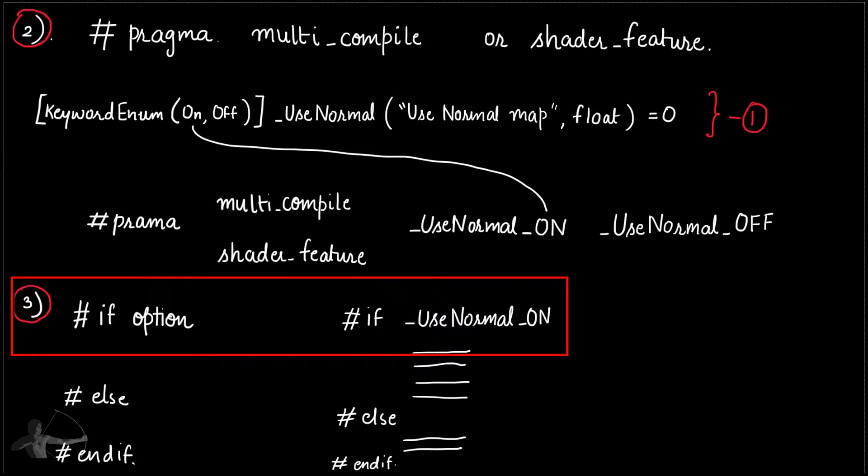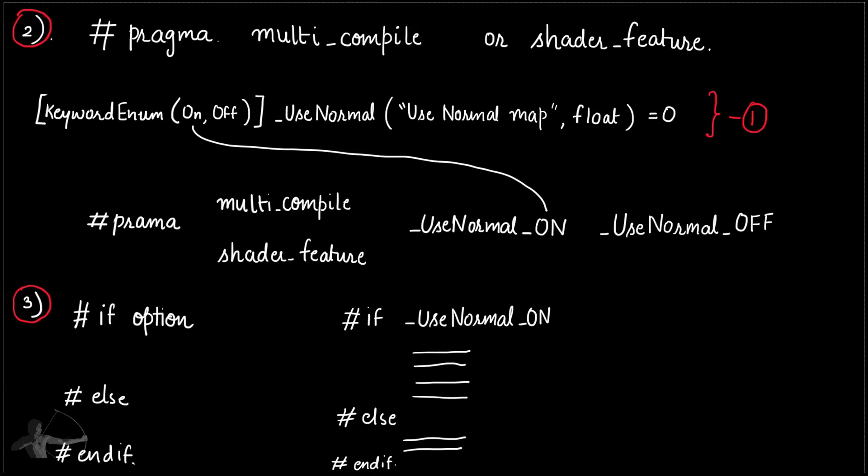Third option is to use hash if, then choose the block of code that you want to execute based on the option chosen in the material property.